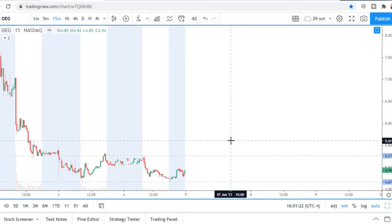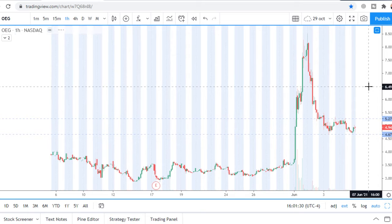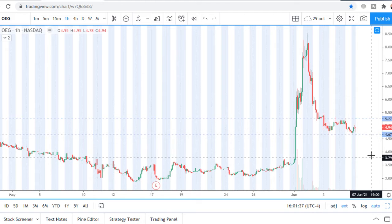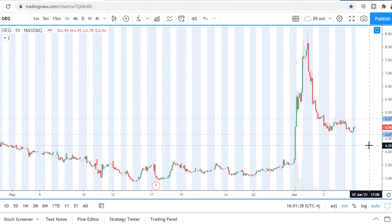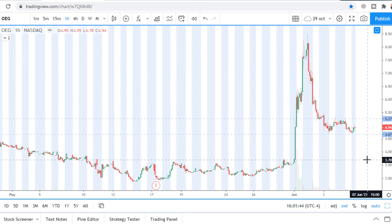For the long side, the profit target is 5.60. For the short side, the first profit target is around the close of the gap, at about 4 dollars, and the next profit target is 3.70.